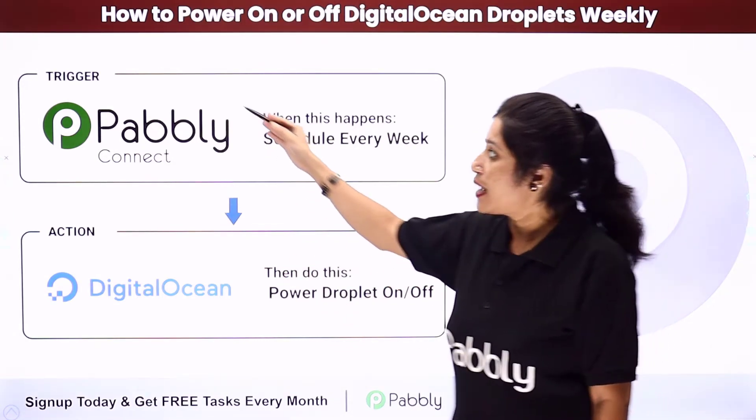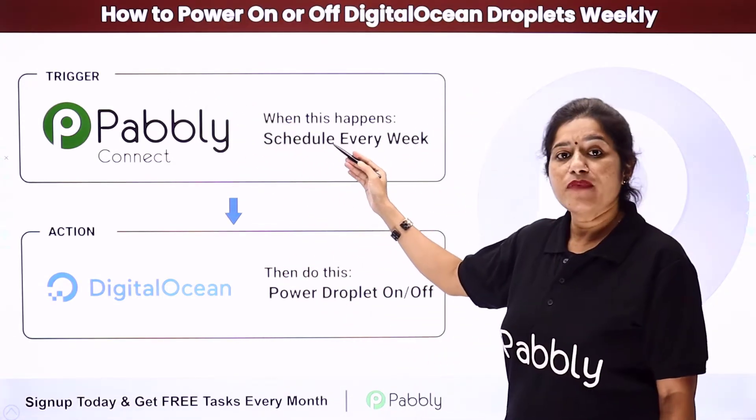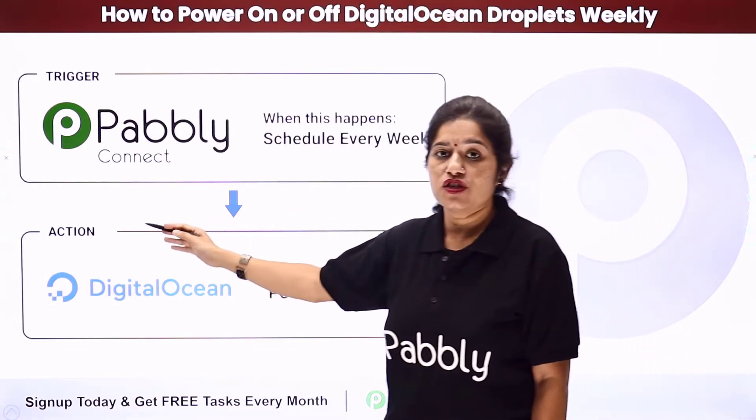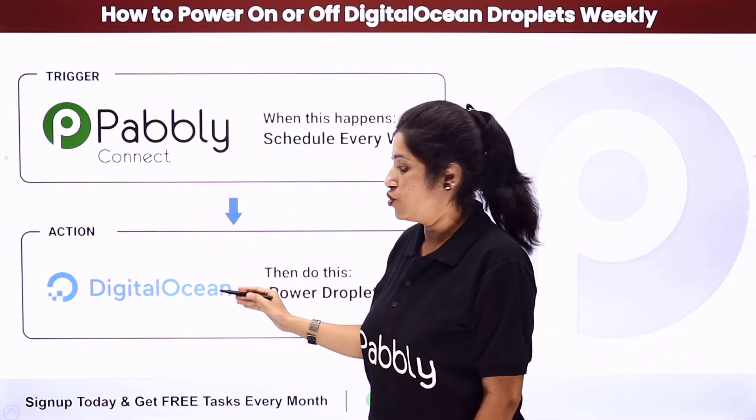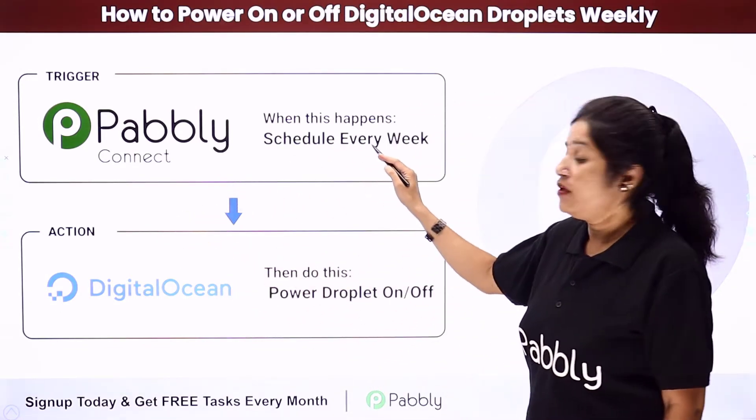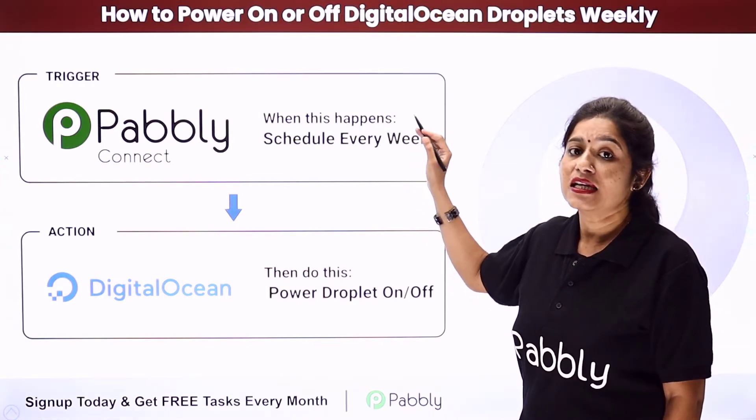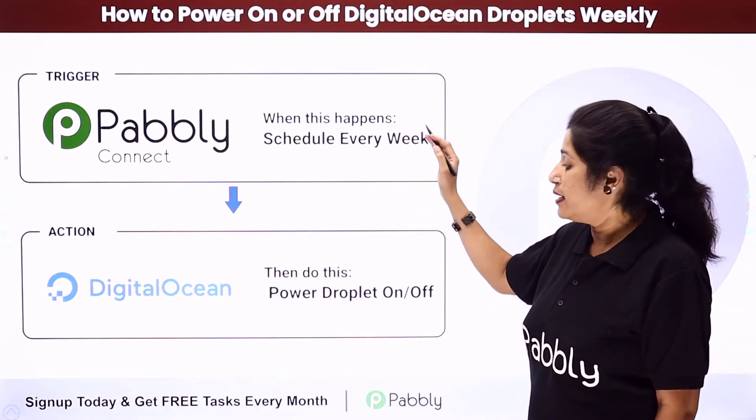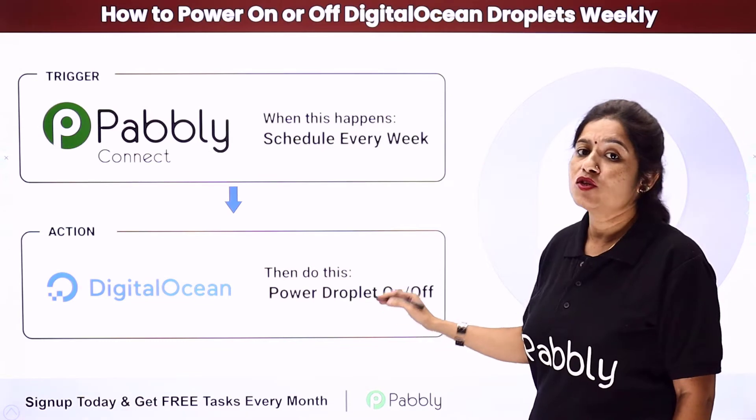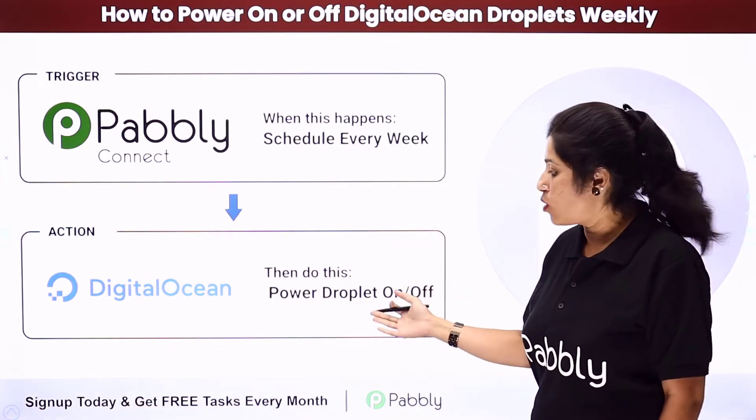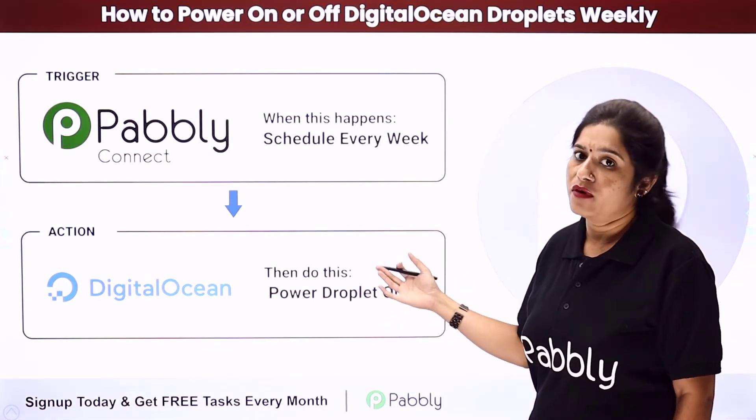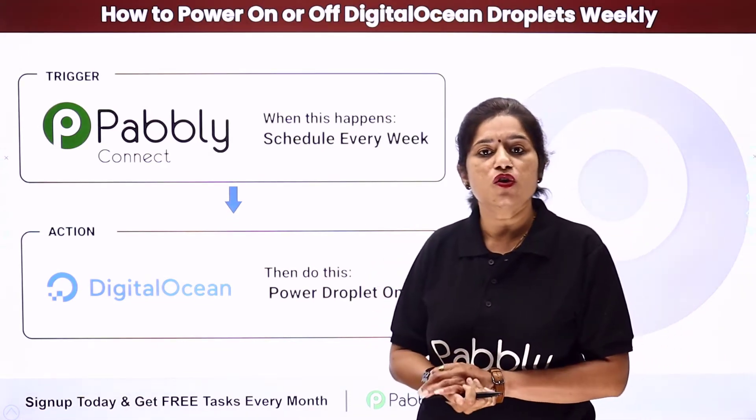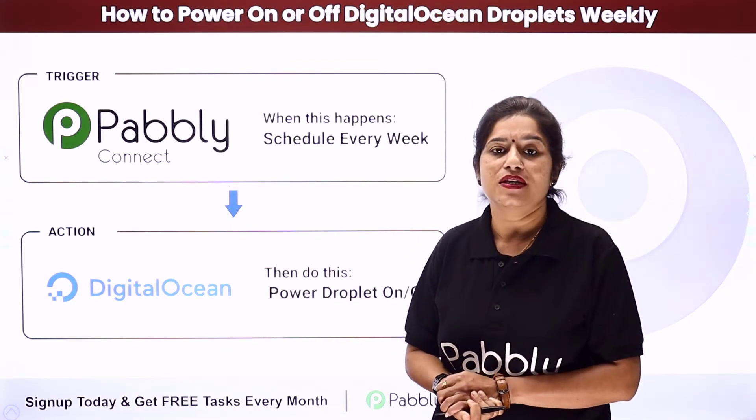Here your trigger application would be scheduler of Pably Connect and your action application would be DigitalOcean by which every week at a specific time and at a specific day, automatically your droplets are going to be powered off or powered on. So how you can set up this automation? For that you need to come to my screen.